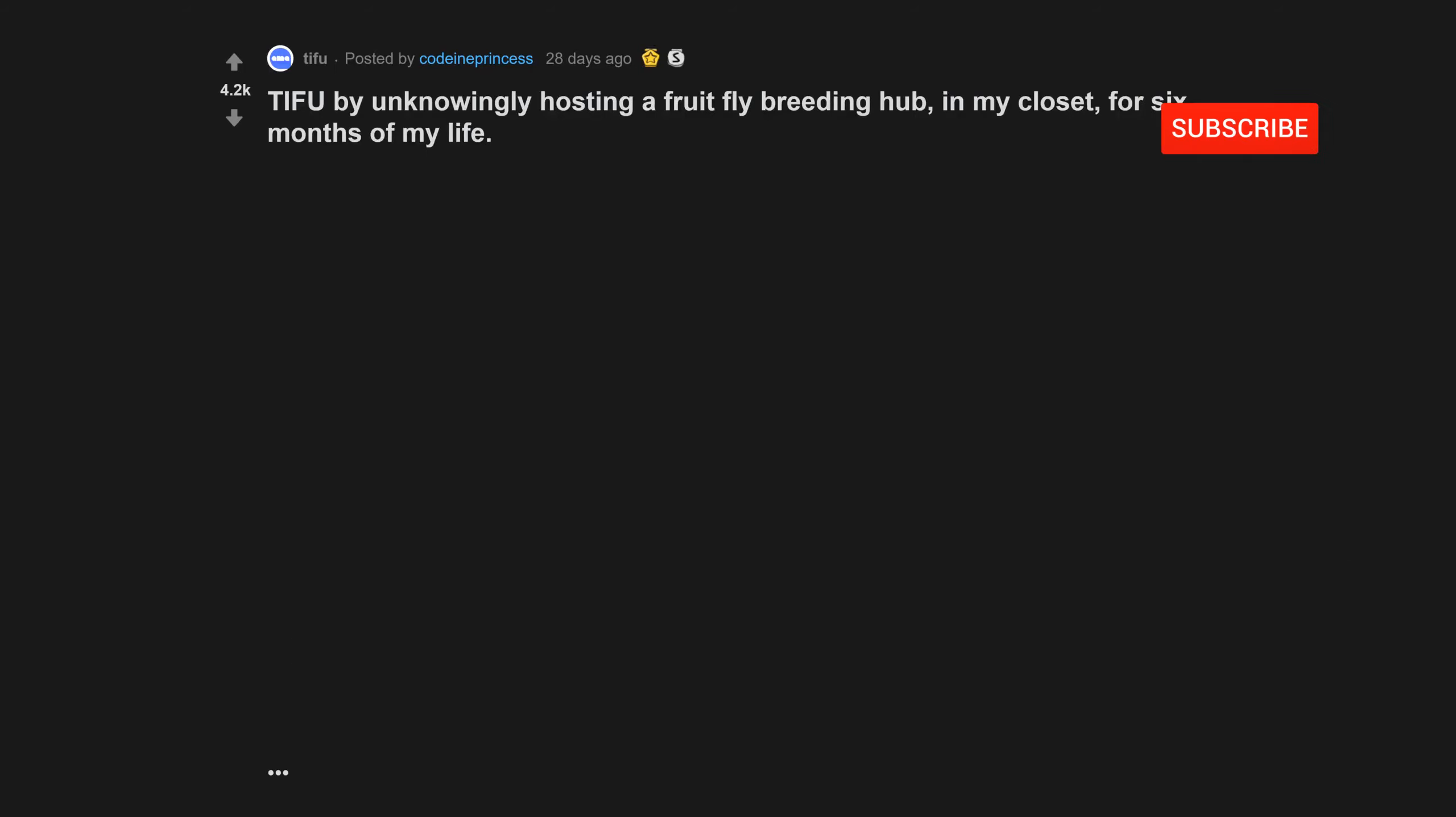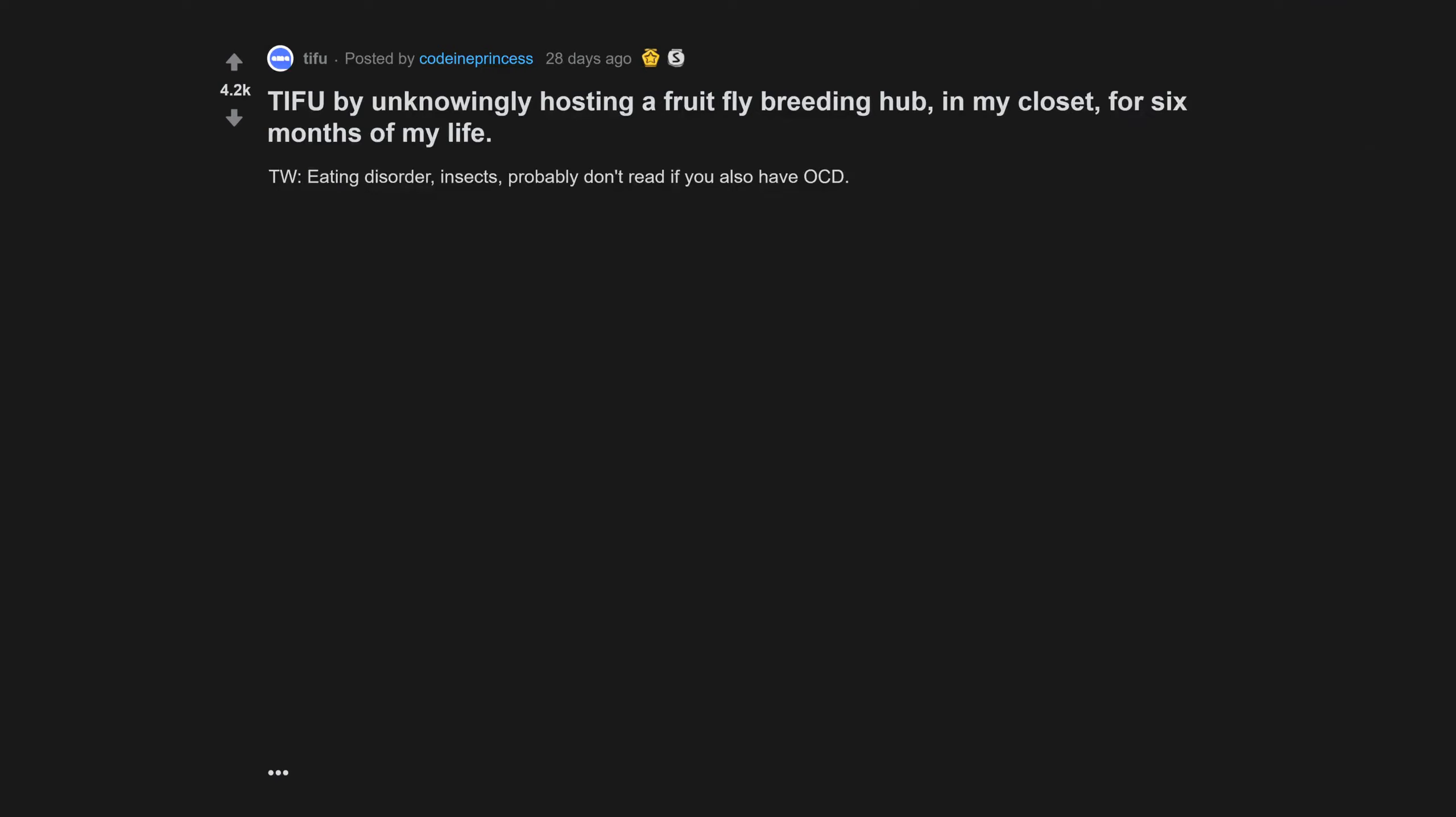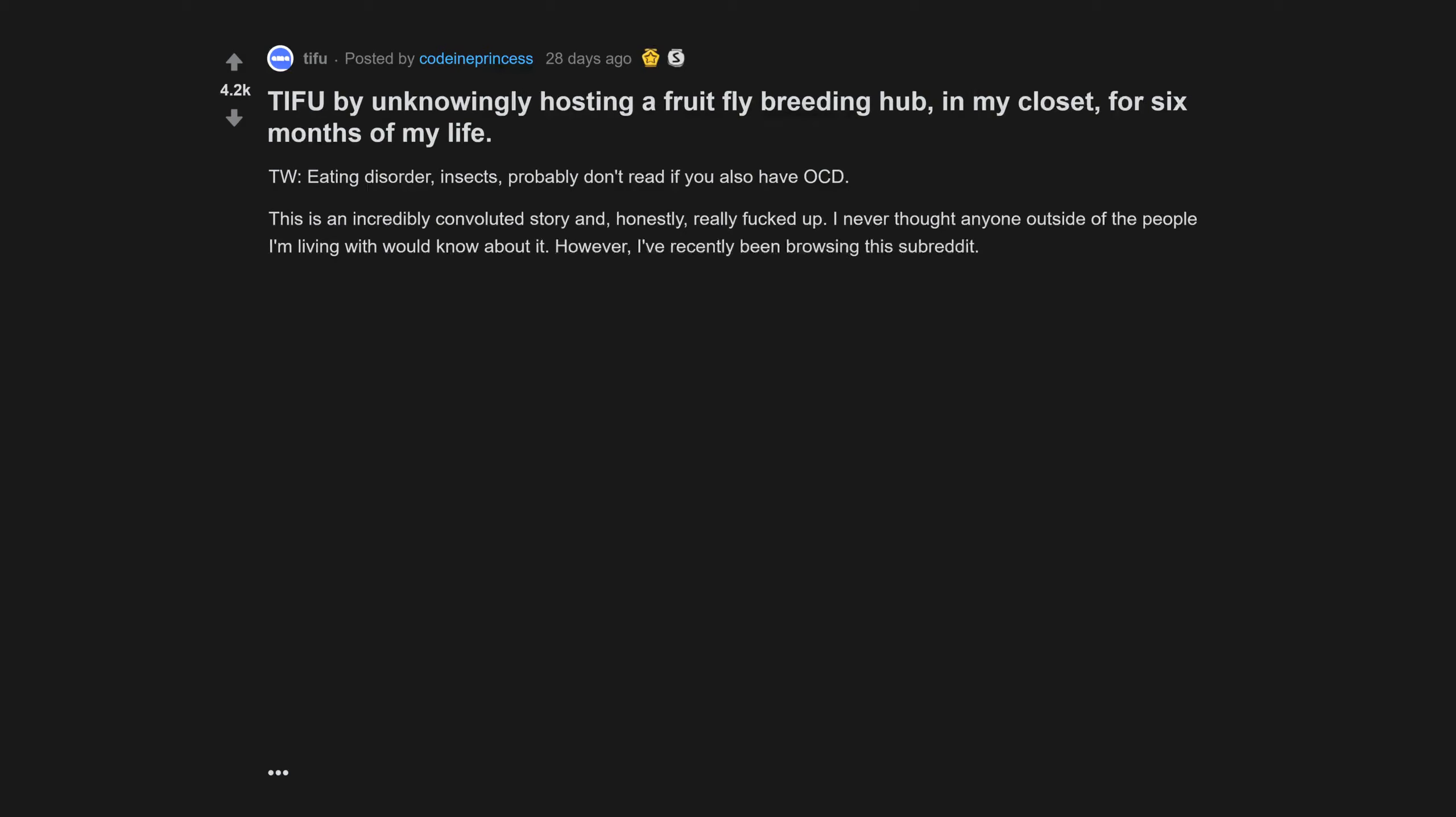Today I fucked up by unknowingly hosting a fruit fly breeding hub in my closet for six months of my life. Trigger warning: eating disorder, insects. Probably don't read if you also have OCD. This is an incredibly convoluted story and honestly really fucked up. I never thought anyone outside of the people I'm living with would know about it.